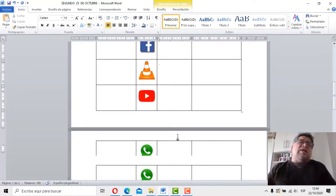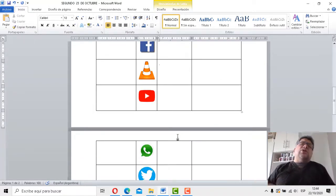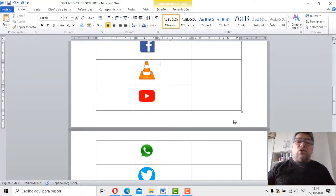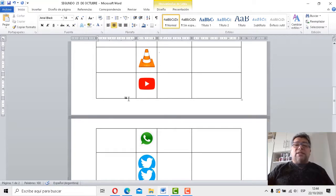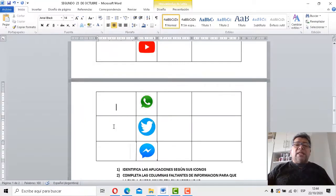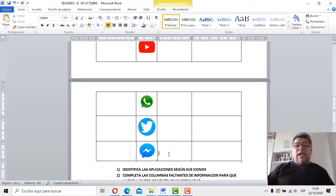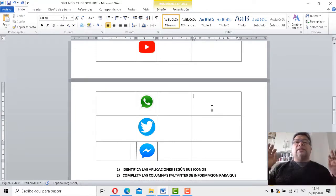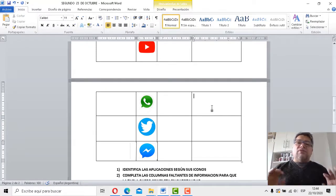Bueno, te voy a dejar que completes algunas cosas, porque si no, te estoy completando todo yo. Acordate el nombre de la aplicación, después nos contás qué es lo que hace y la cantidad de estrellas. Eso es fundamental.